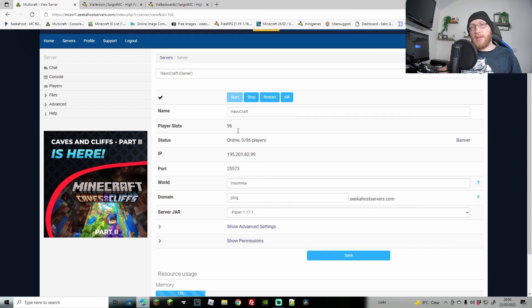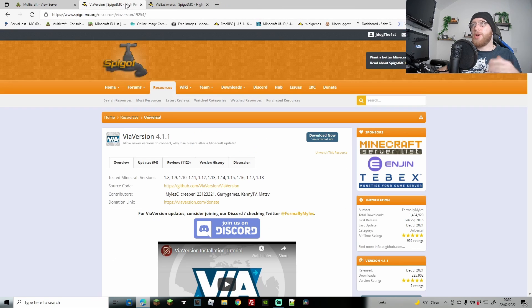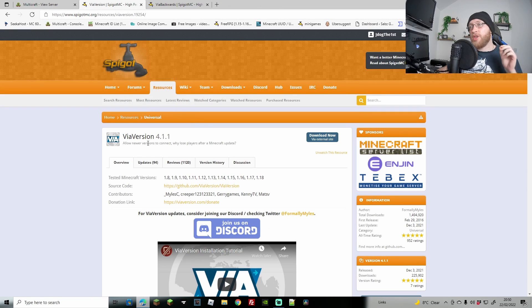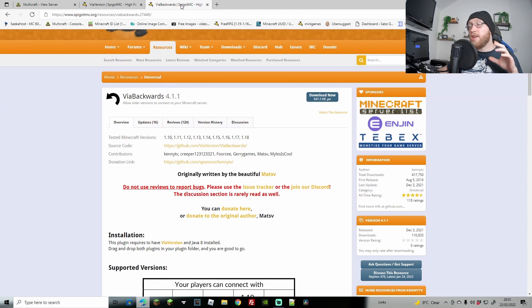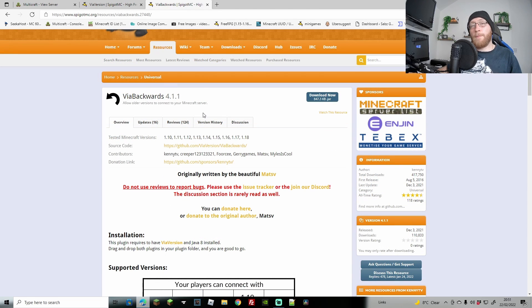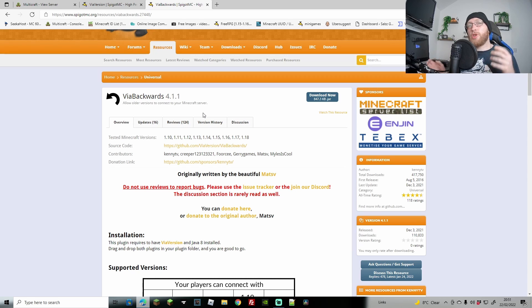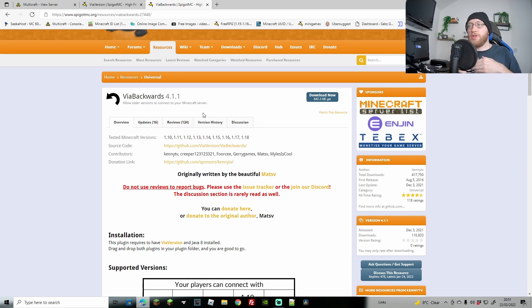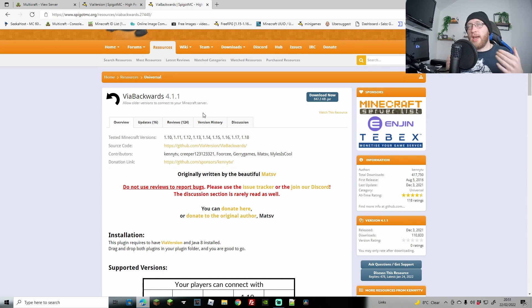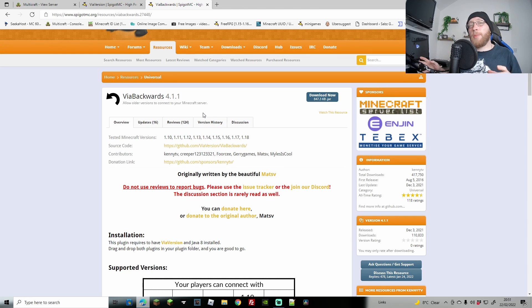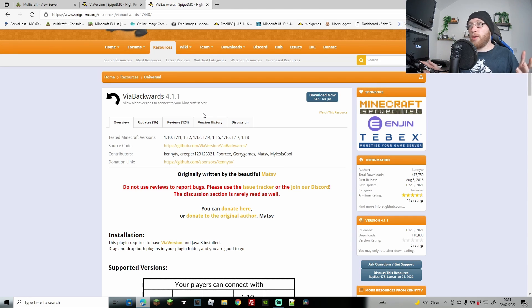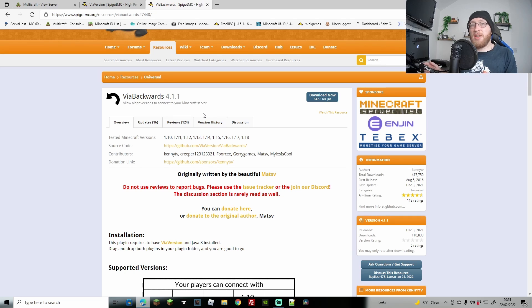So to do this, first of all you're going to need yourself a server. We're also going to need two plugins: ViaVersion, of course I'll leave all the links, and ViaBackwards as well. Now there is actually a third one called ViaRewind, and I believe that goes back to 1.8 or something like that. We're not going to be doing that in this episode, however you are going to go all the way back to 1.1 and up to 1.18 no matter what your version is.